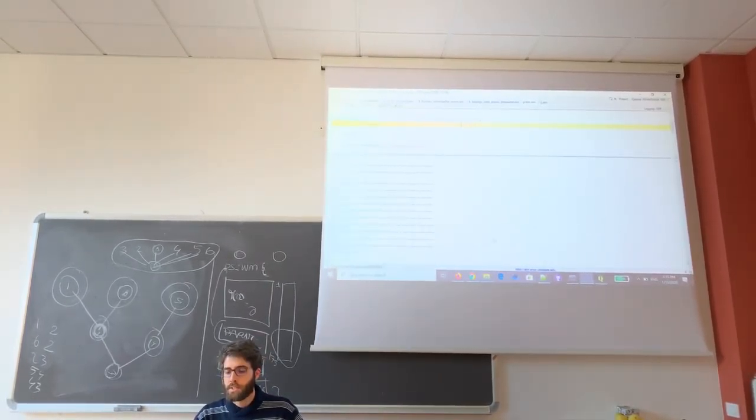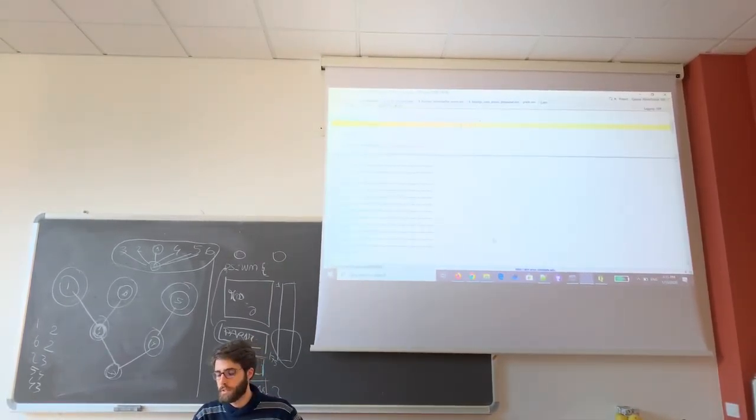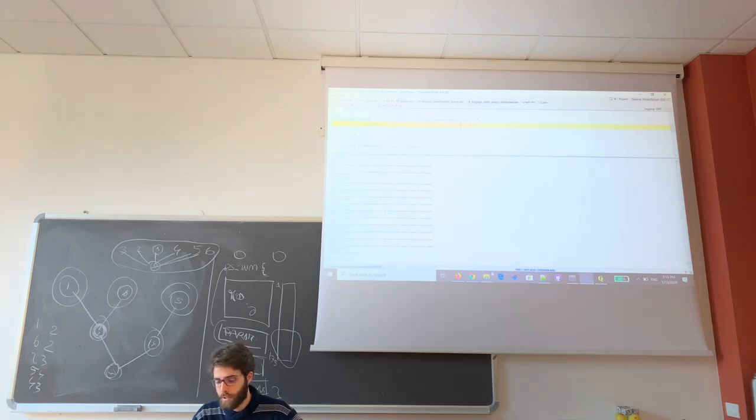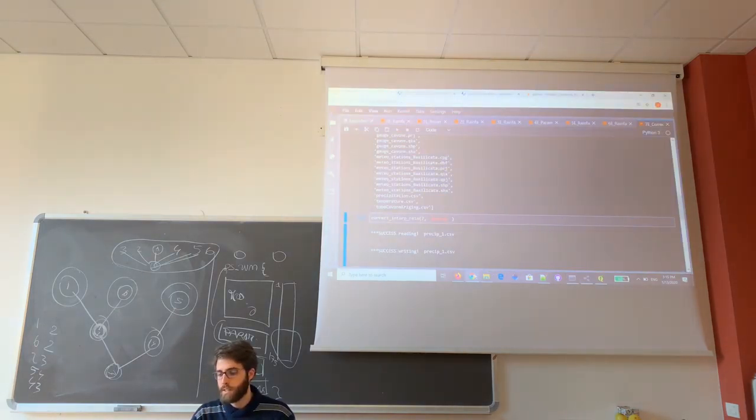The problem is that there are some negative values for the precipitation, and we have to correct these negative values.